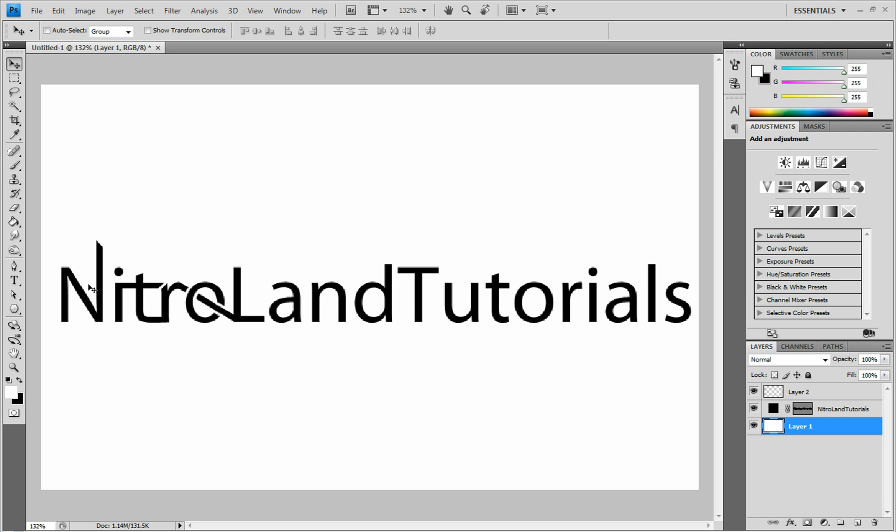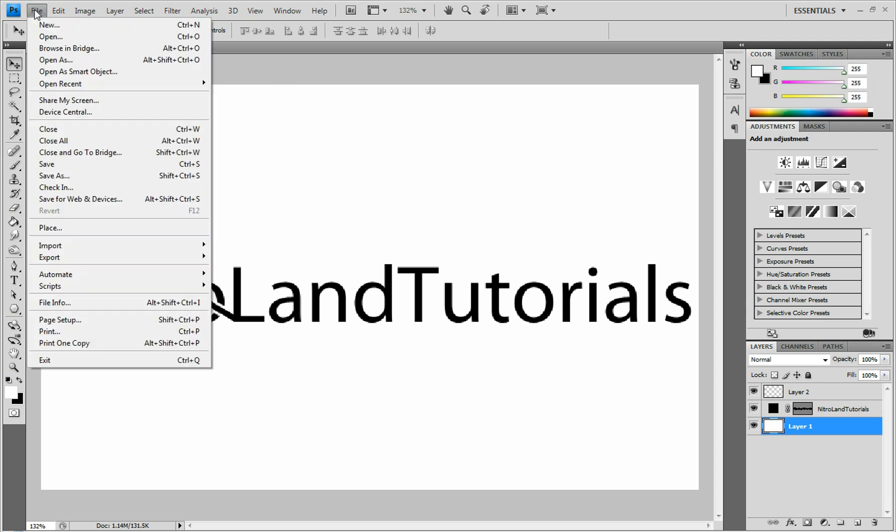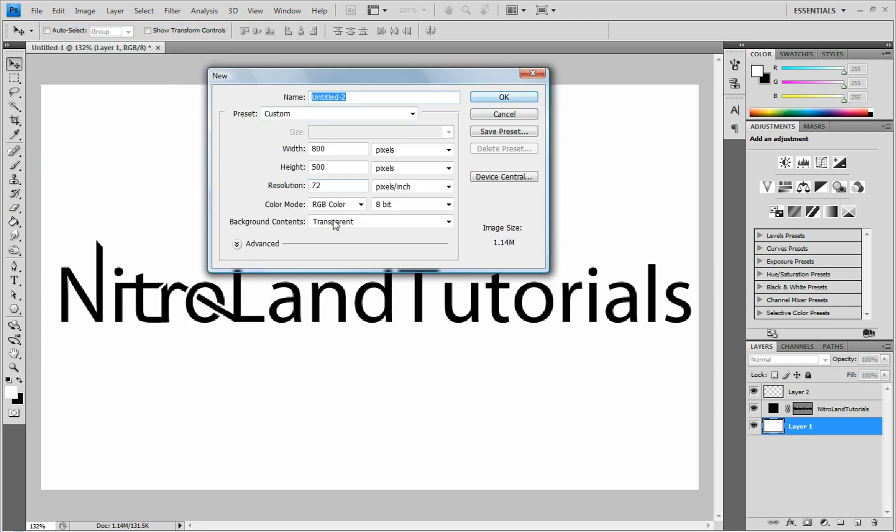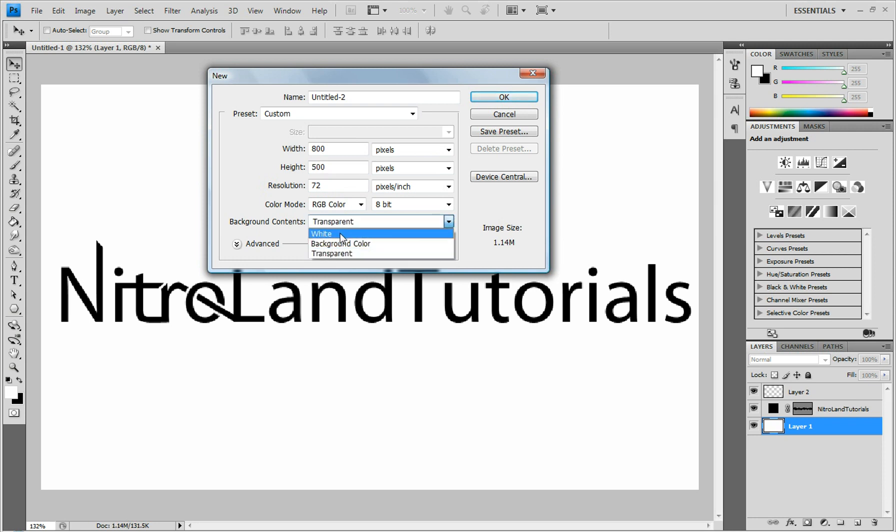As you can see here, I have cool looking text. You've got a file, new. You can name it whatever you want. The width and height, you can have that to whatever you want also. The background contents, we're going to change that to white for this document.